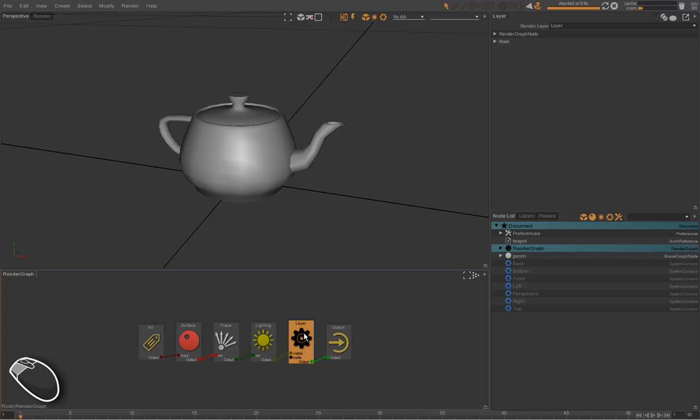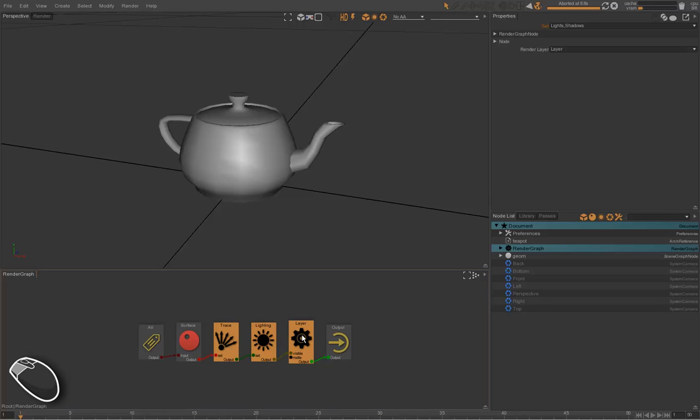The light linking, trace linking, and layer linking will be done later in the shot render graph. So right now, we will just remove them and focus on the look of the asset in this render graph.